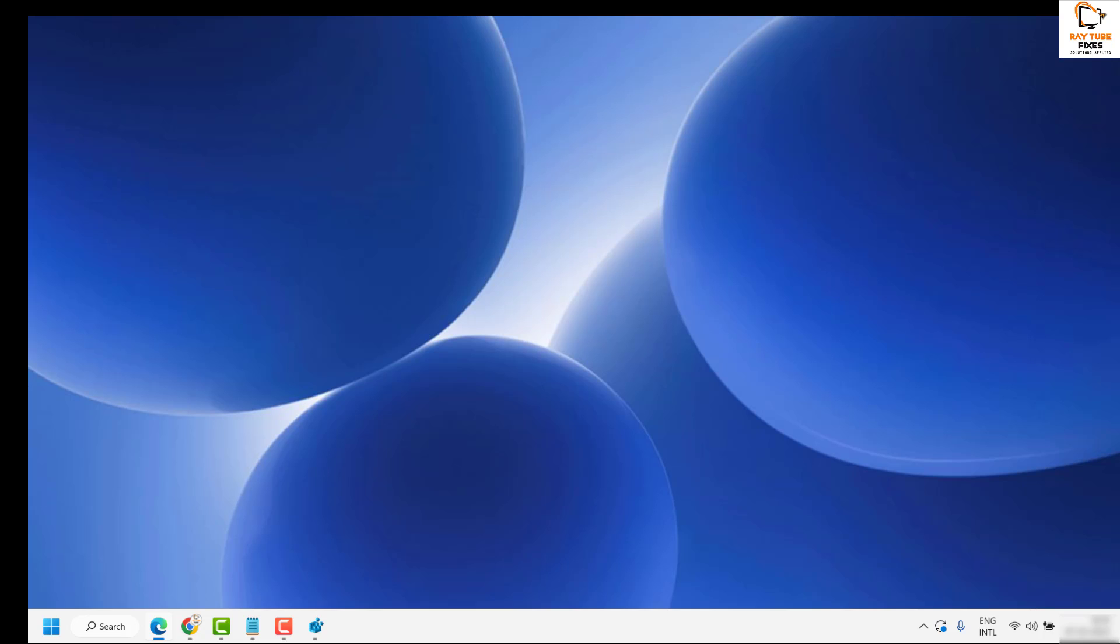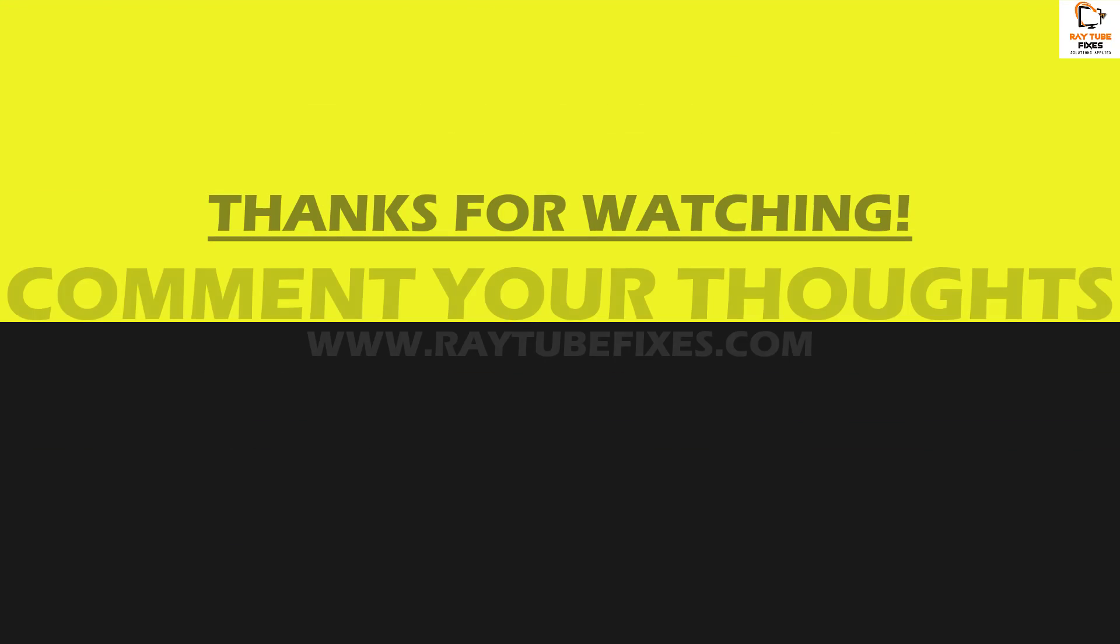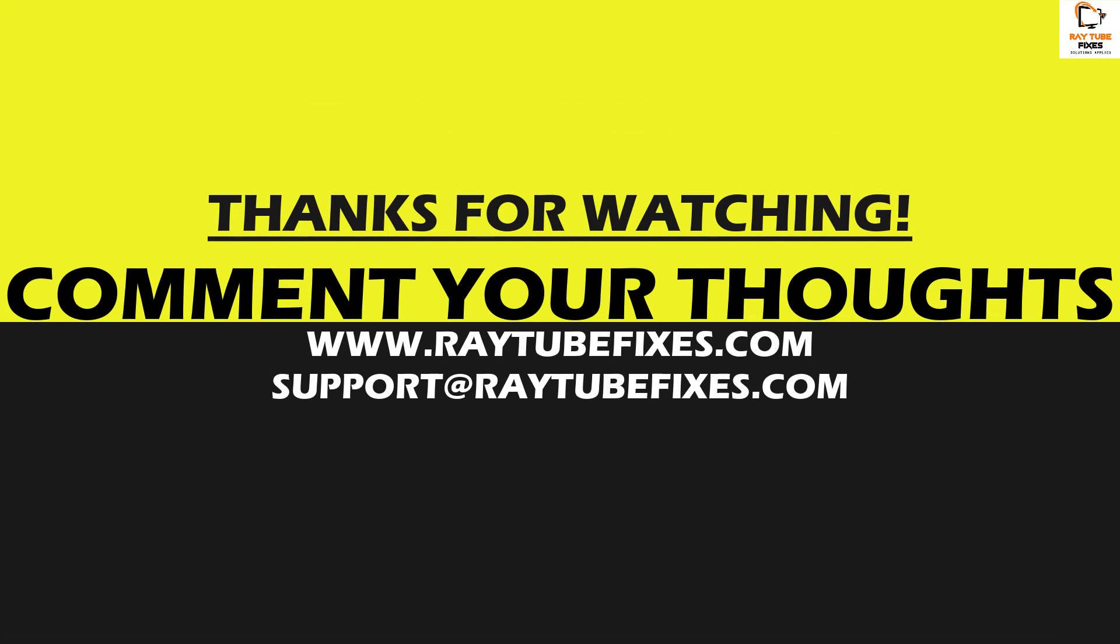I hope this video was useful. If you like this video, please hit the like button and don't forget to subscribe to my channel. Thank you. Have a great day.